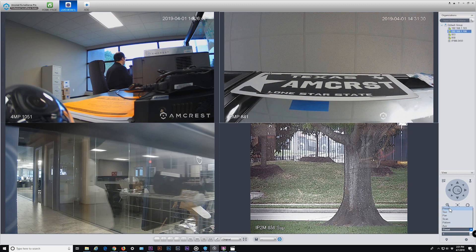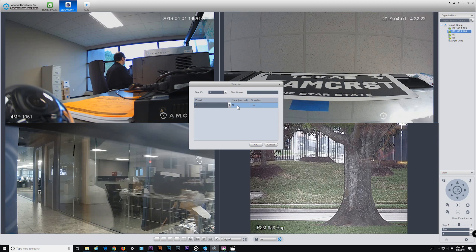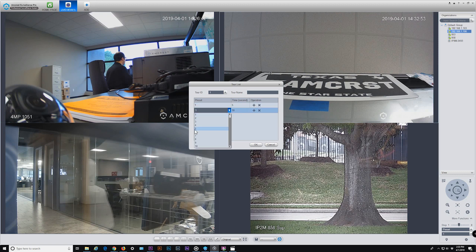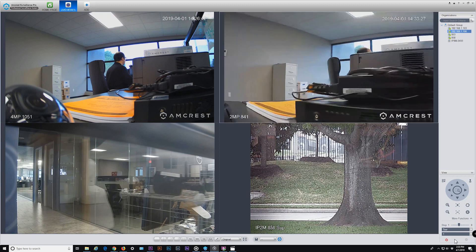A tour is a collection of presets. To set a tour, click the Set Tour button. Select a tour ID number, create an optional tour name, and select the starting preset by double-clicking under the preset column and selecting the preset number from the drop-down box. Ten seconds is the default stay time for each preset in the tour, adjustable from 5 seconds to 43,200 seconds (12 hours). Add additional presets by clicking the plus button. To delete a preset, click the X icon. When finished, click OK. To start the tour, press the Start button.